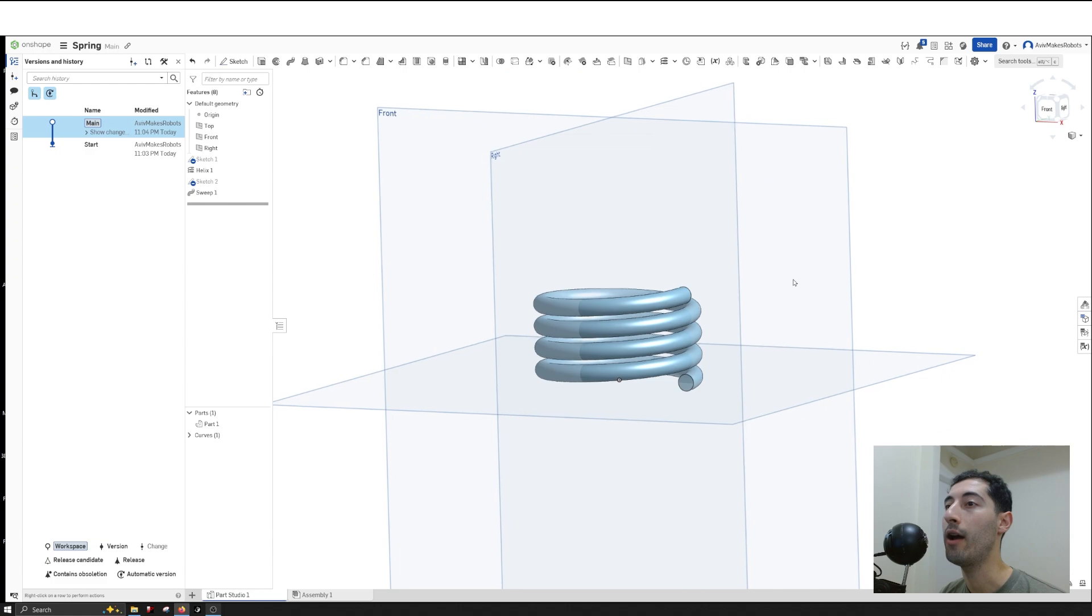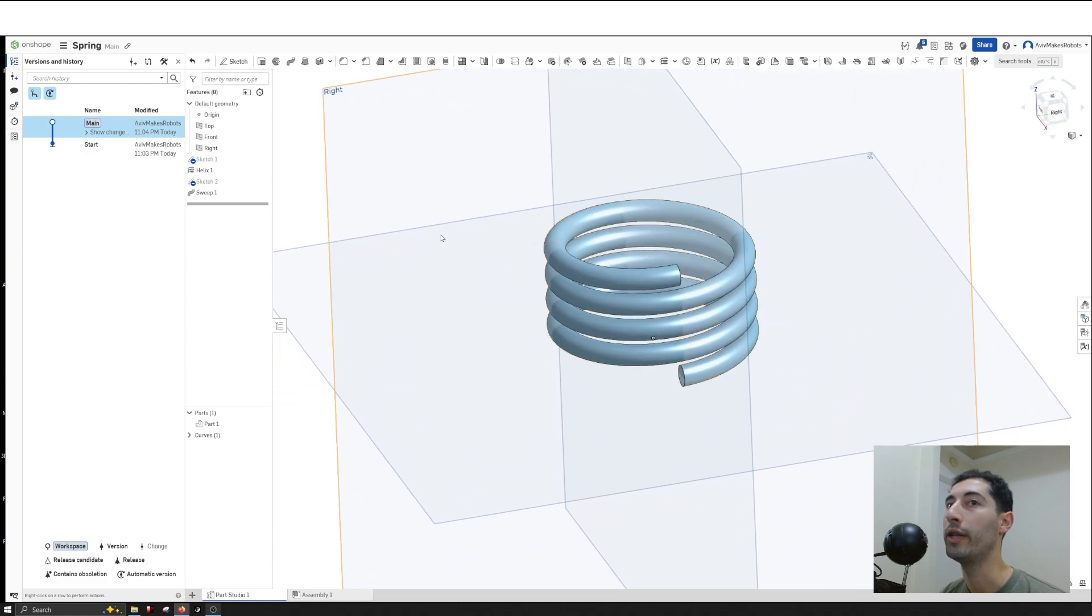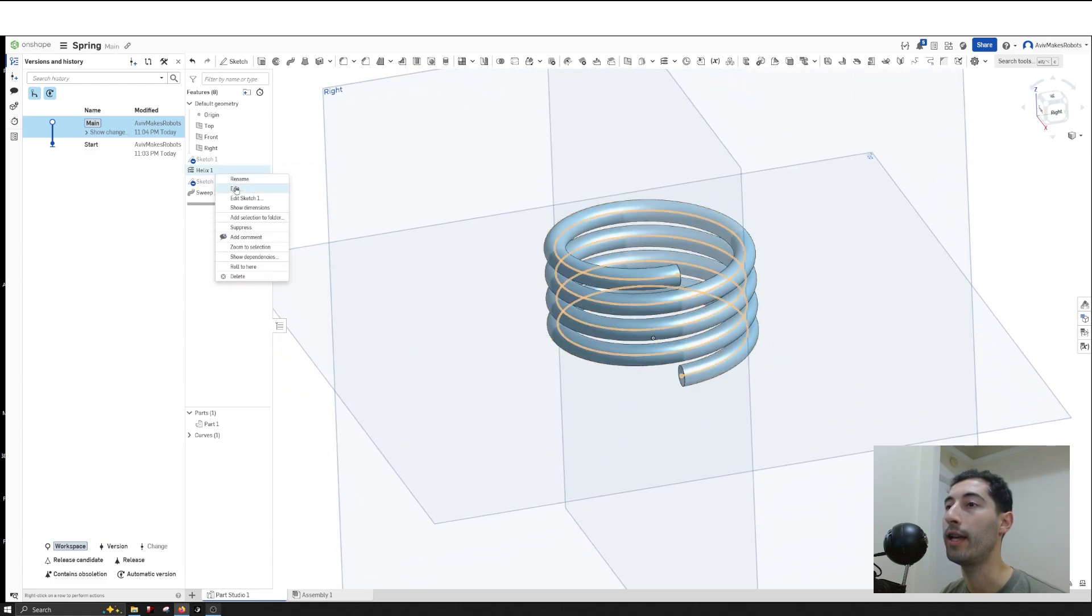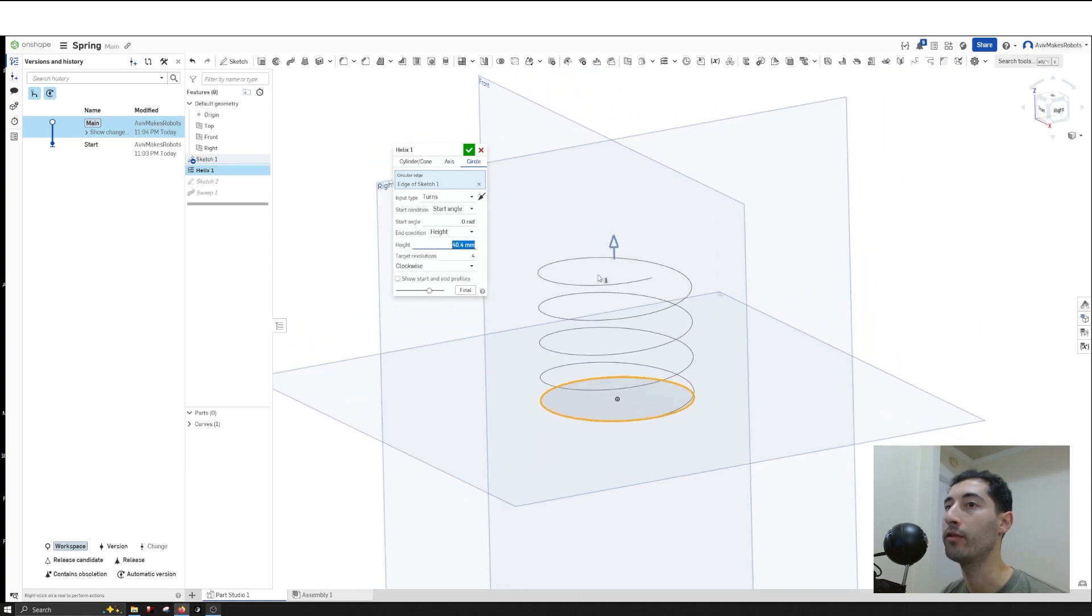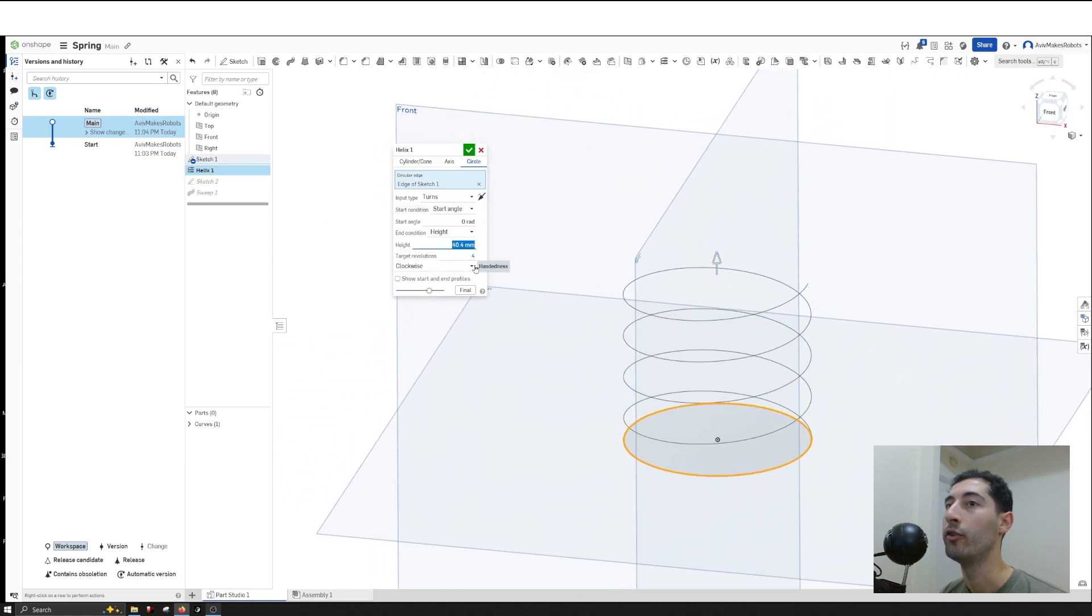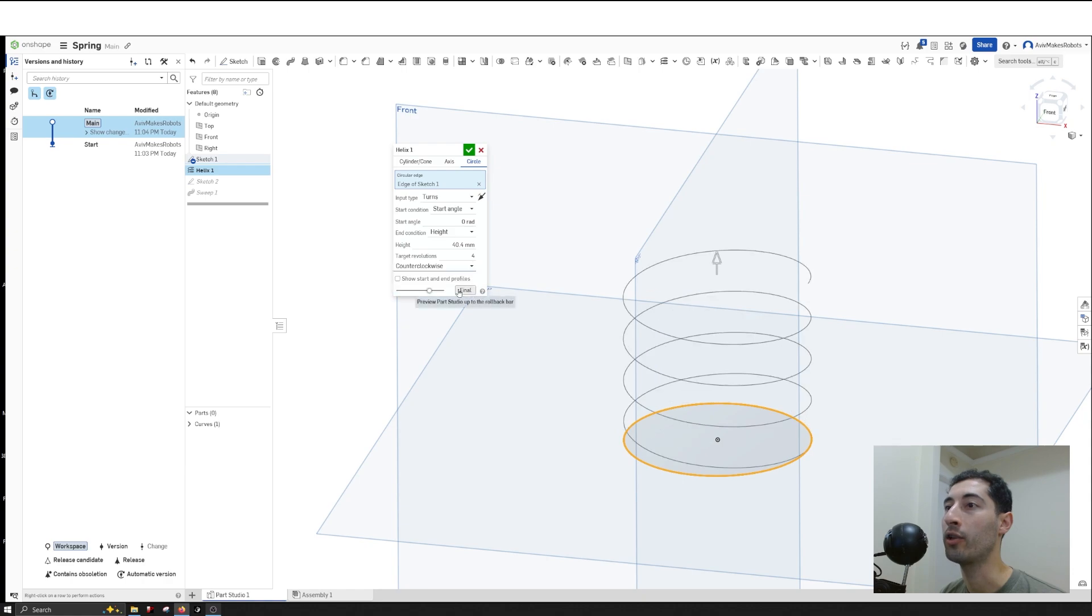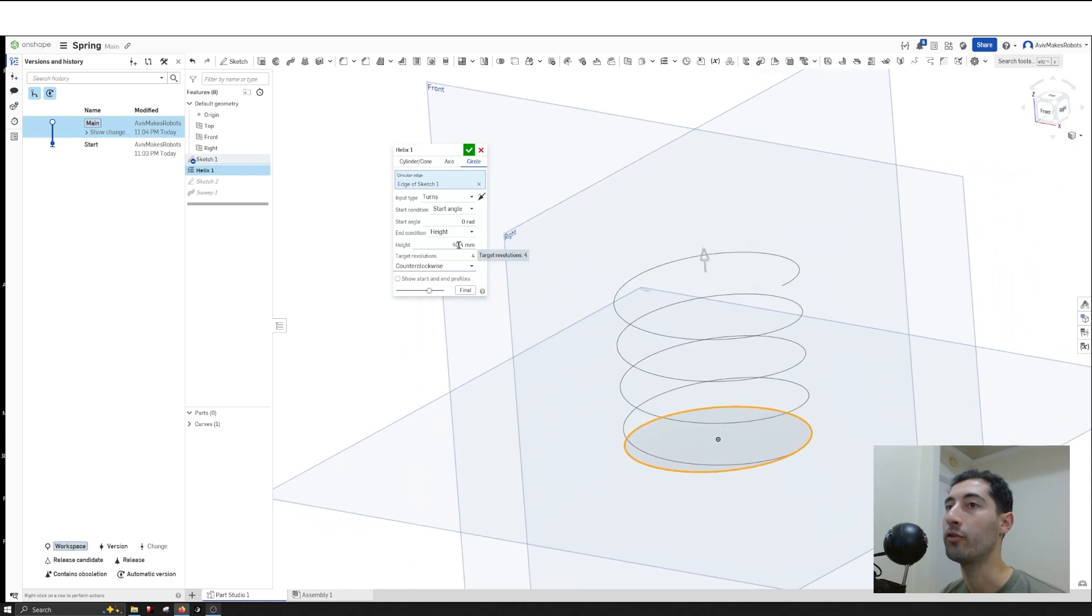Now that we have the spring, we can right-click on Helix, hit Edit, and change different parameters right from here. For instance, I can make this counterclockwise and change the height to 80 millimeters.